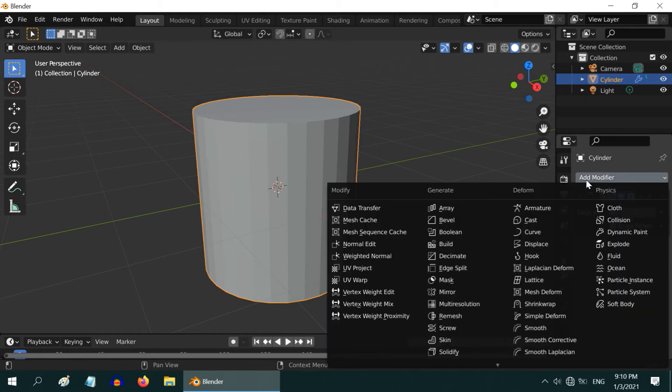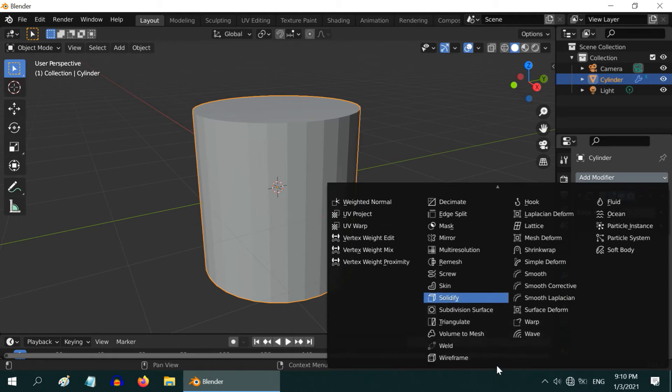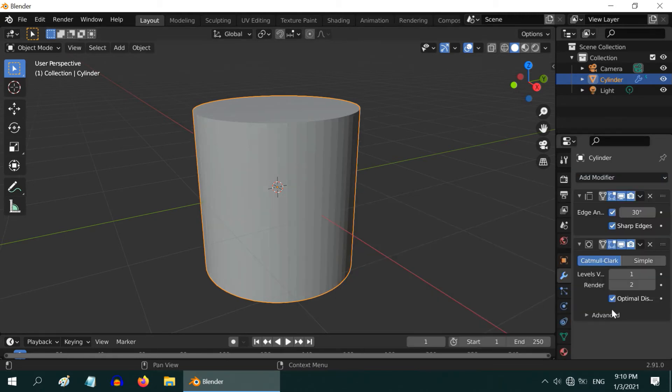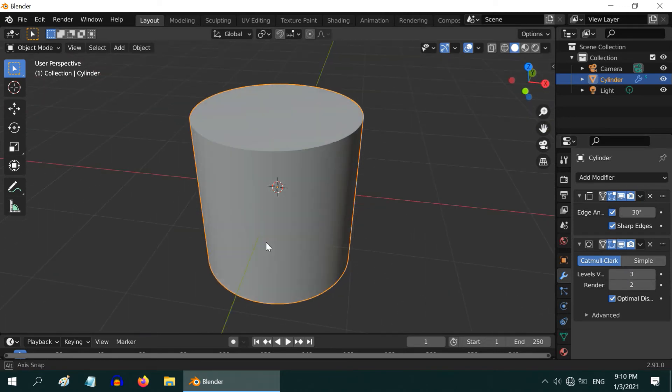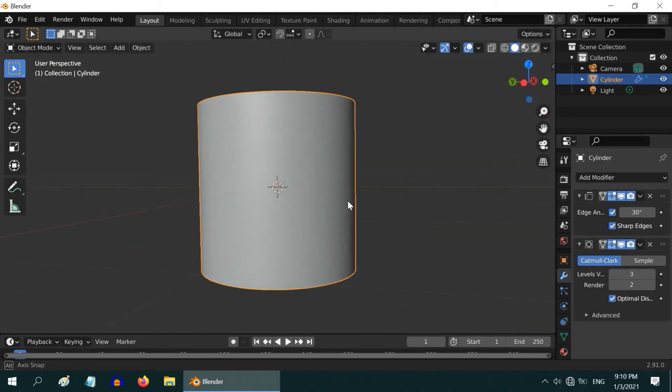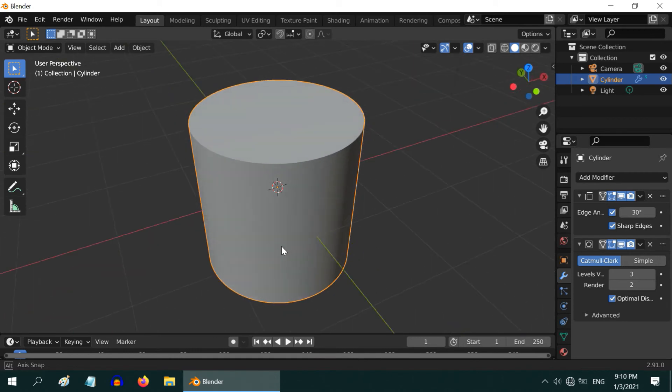Now add our subdivision surface modifier back. You can see the difference already. Let us increase the level to 3. The cylinder is now perfectly smooth with sharp edges.